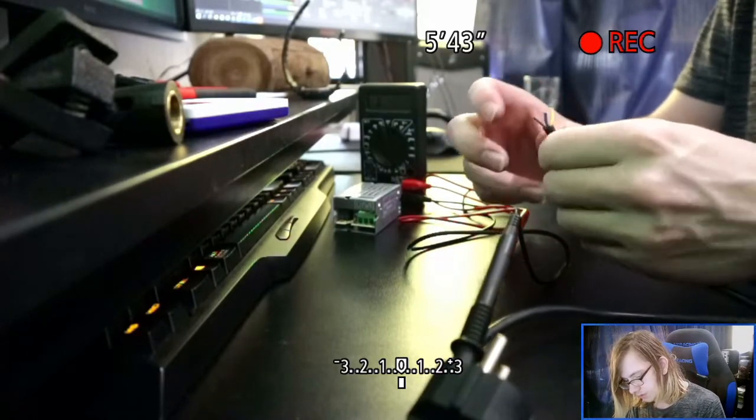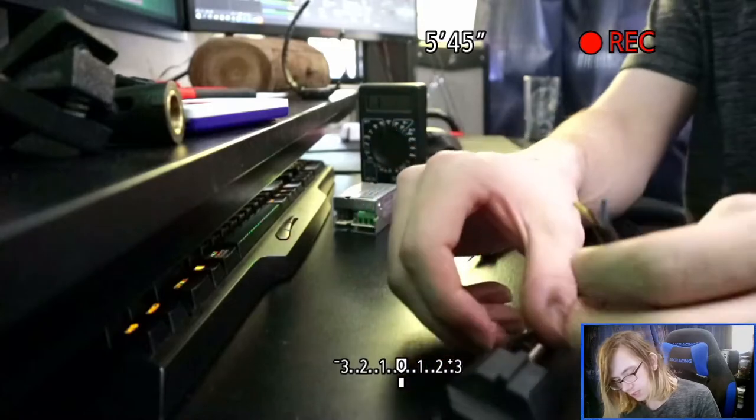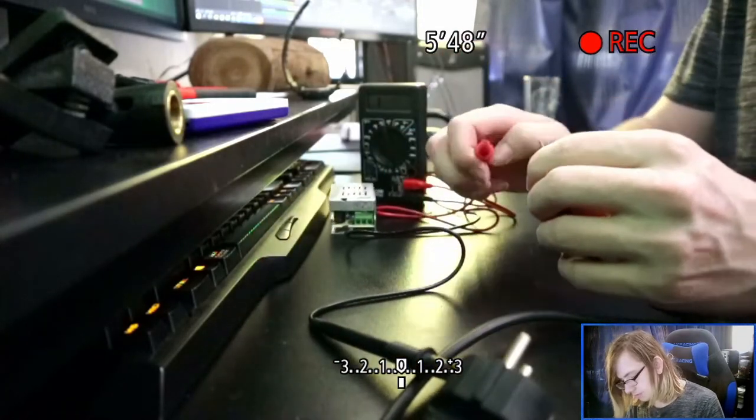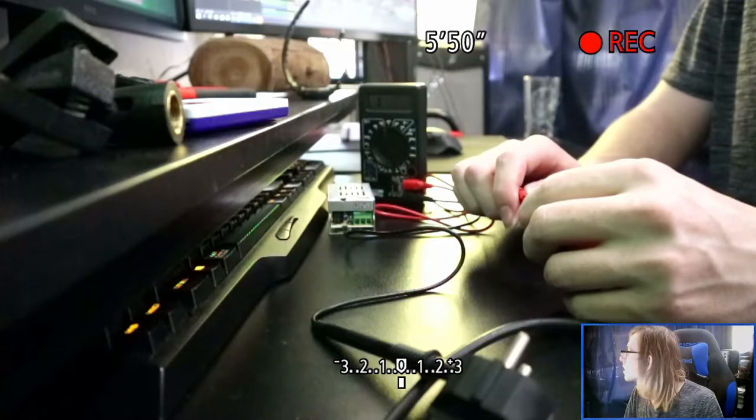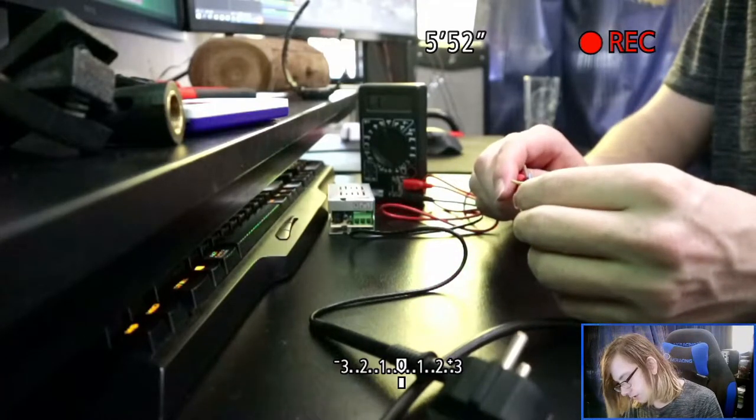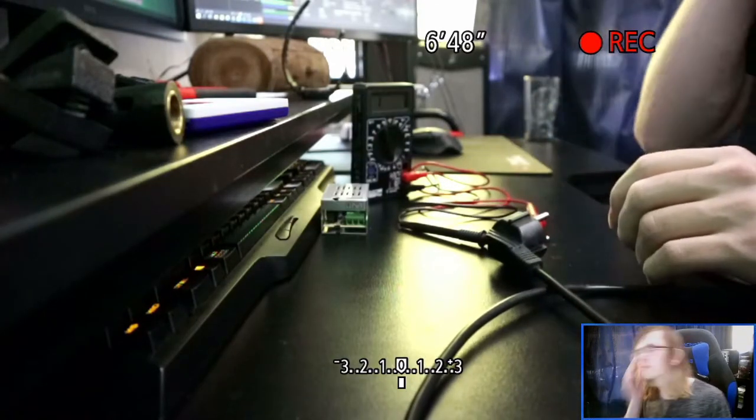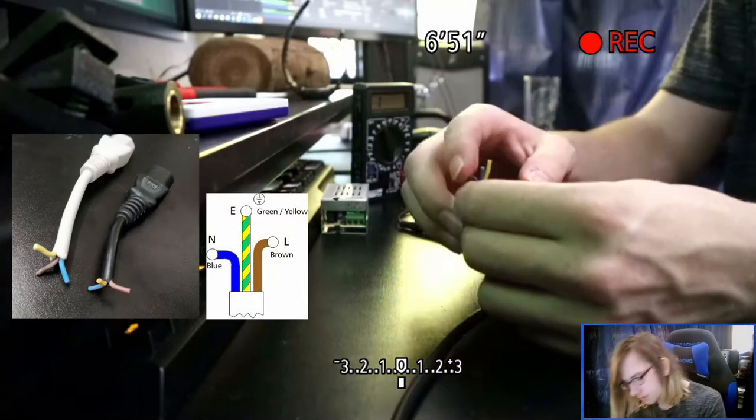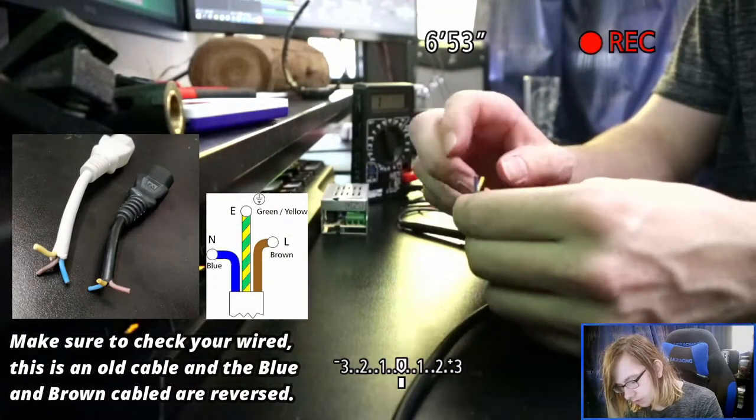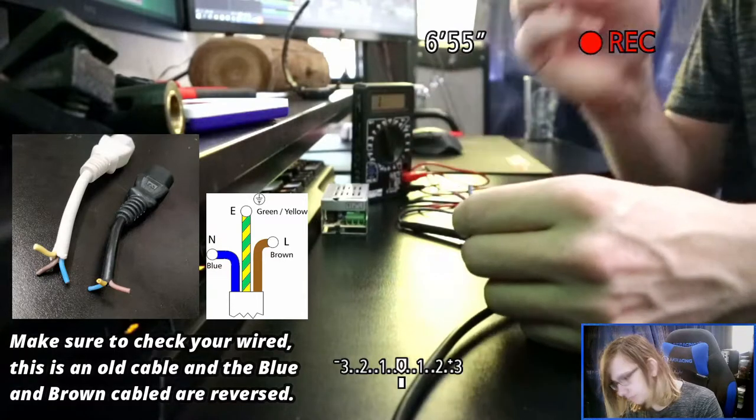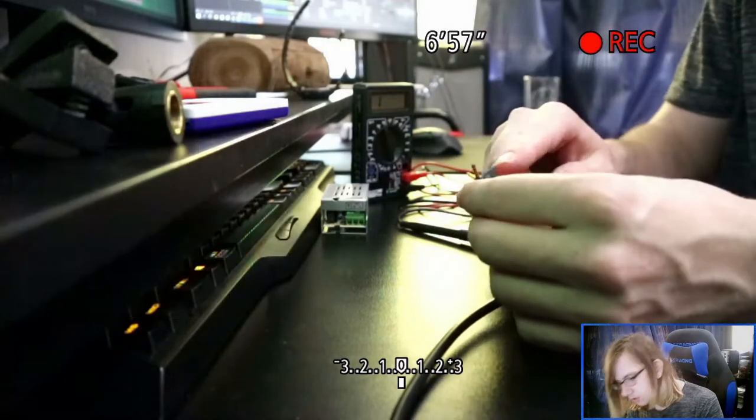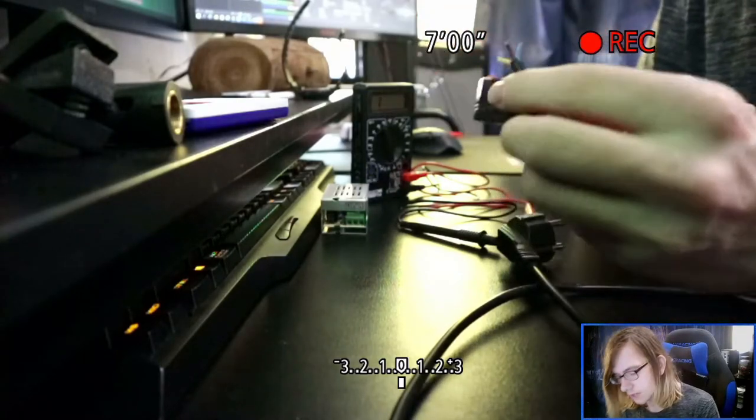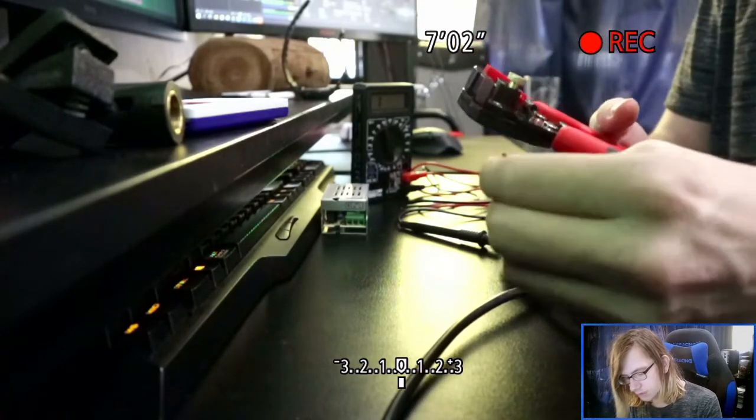Now we got to figure out which one is live, and an educated guess is going to tell me that is going to be - no, nope I was wrong. Okay so blue is live, brown is neutral. So we can strip these wires knowing that we got the correct wires here. We can just strip them down.